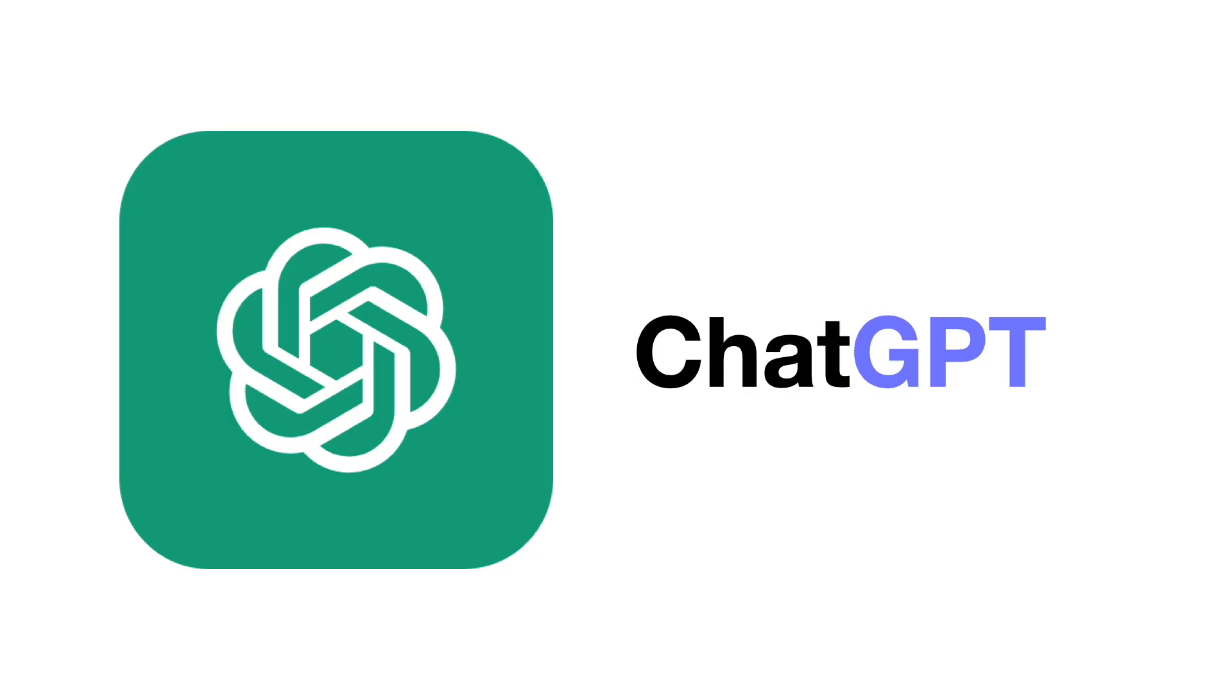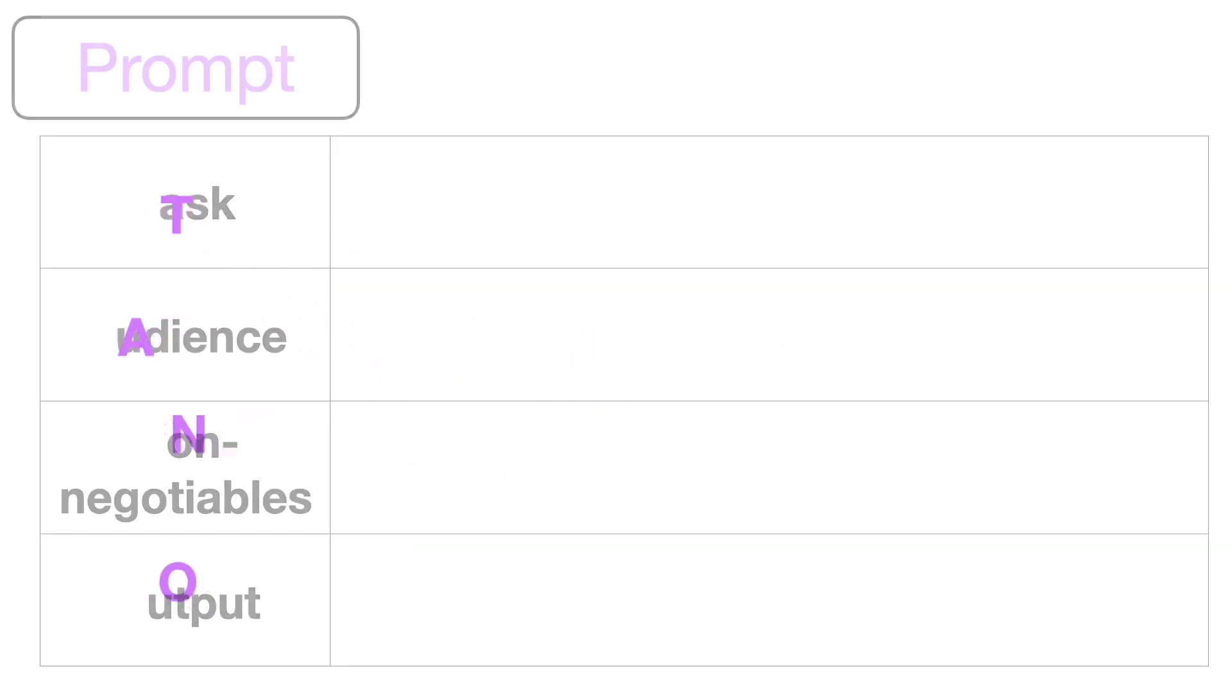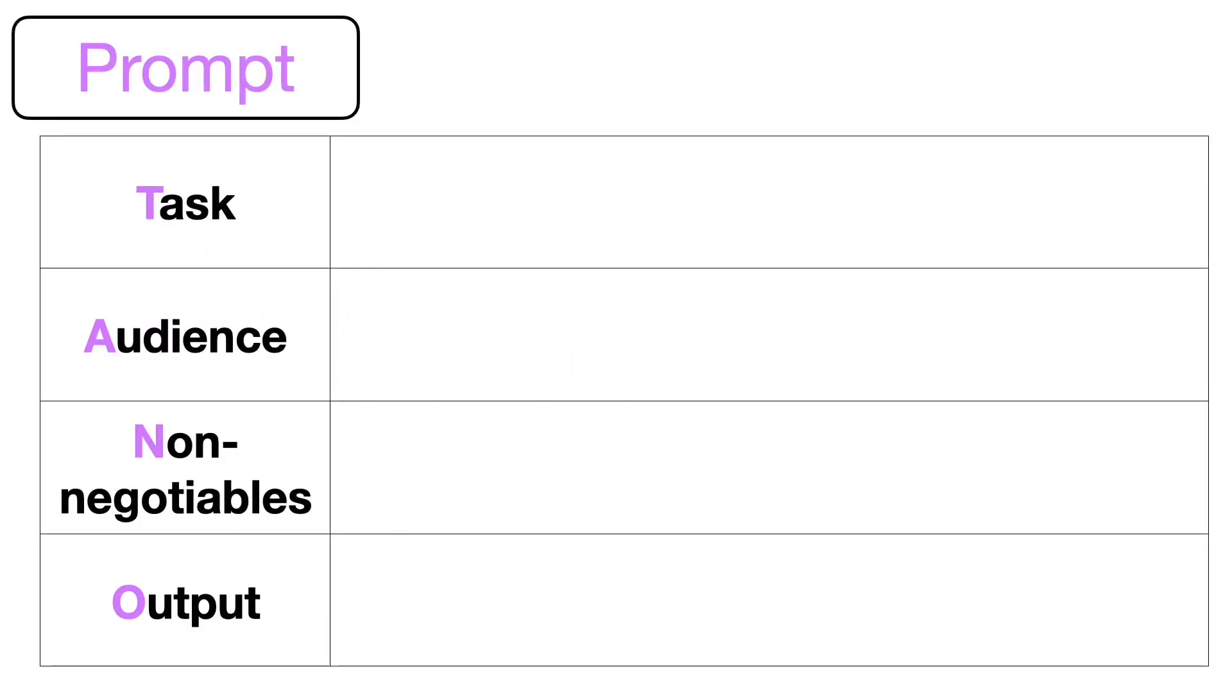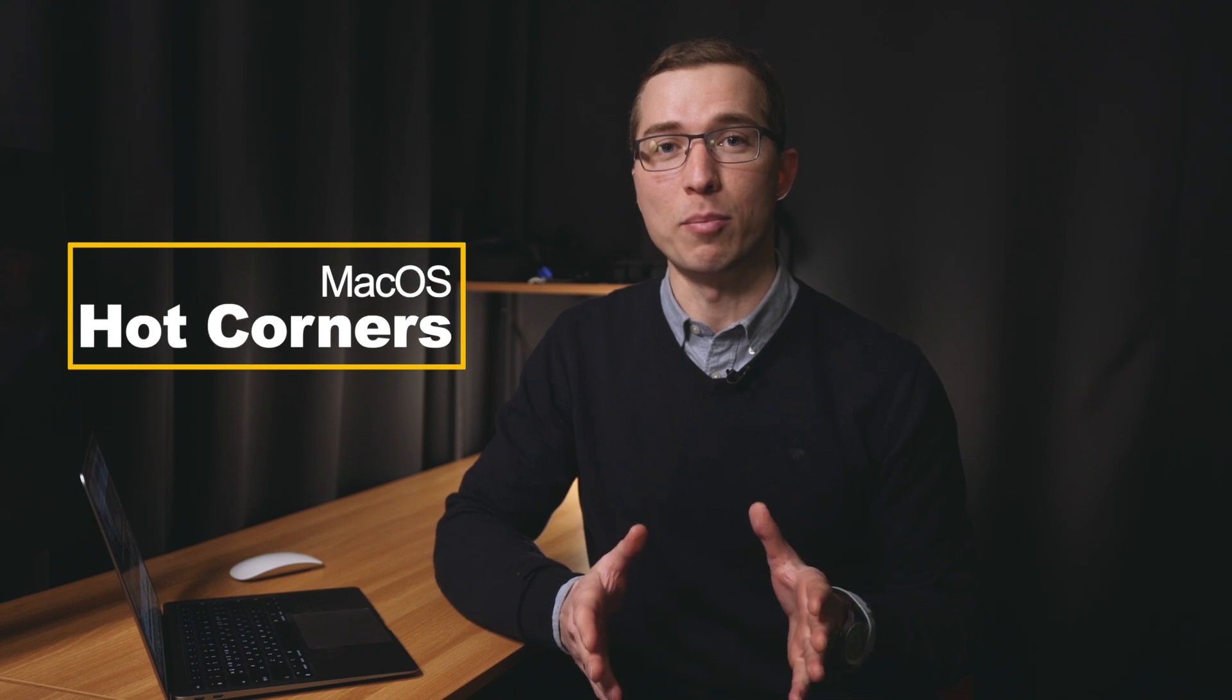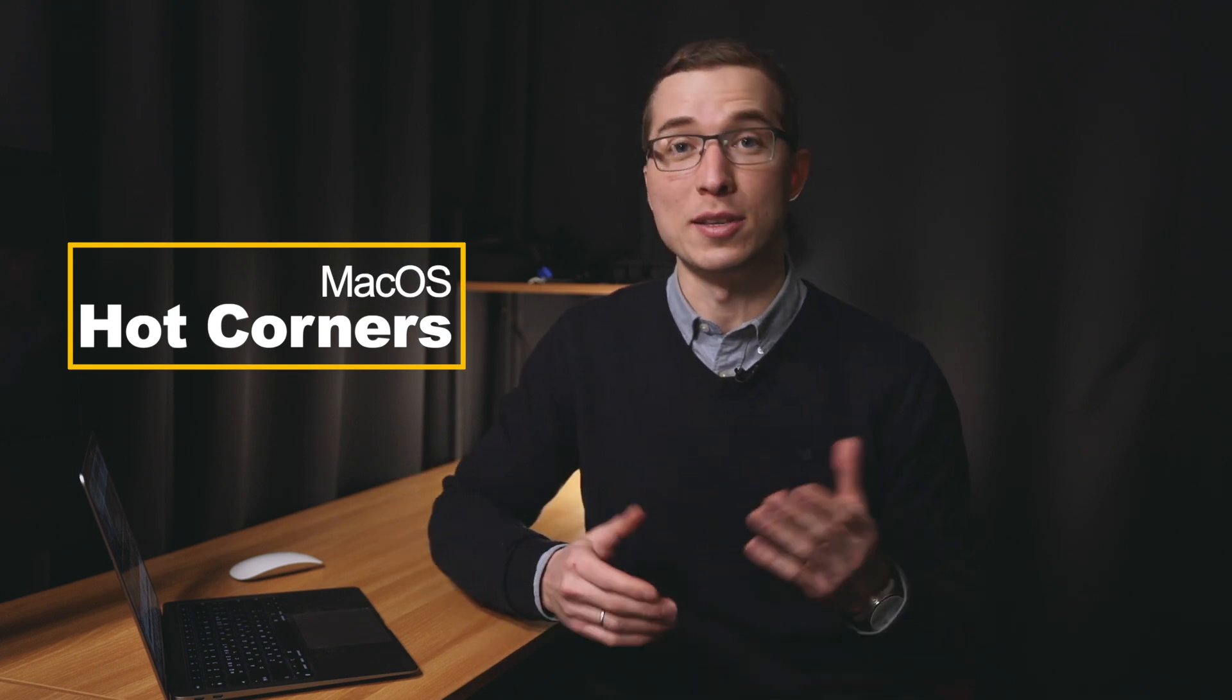Last week on Tech Tuesday, we talked about ChatGPT and how this platform can enhance teaching and learning at KIS. Today we're looking at Hot Corners and how this simple feature on your Mac computer can simplify your workflow and increase your productivity.